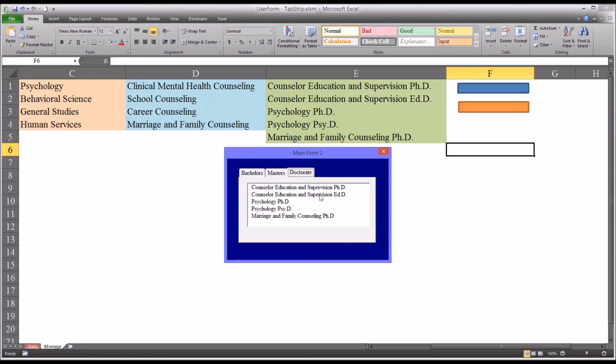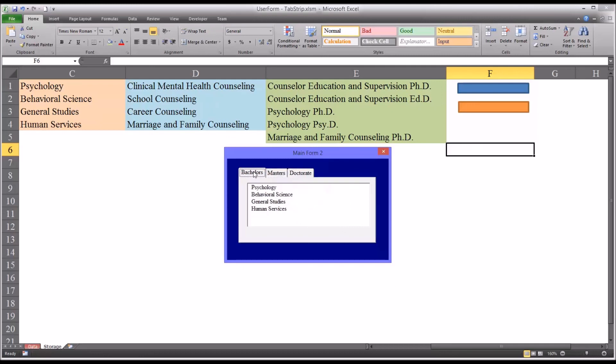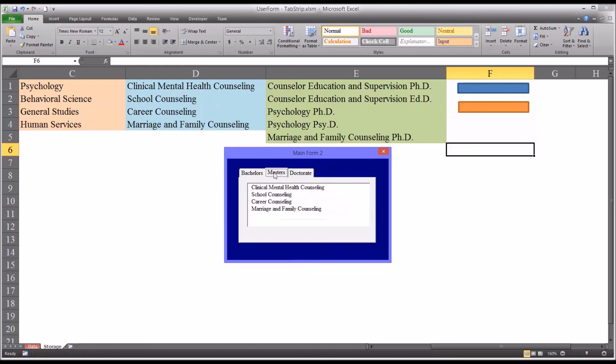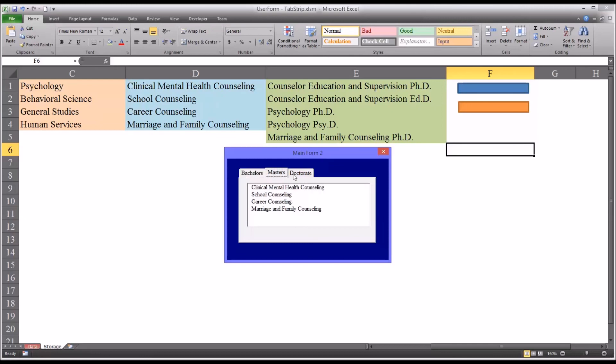So the tab strip control is really useful for when you have the same set of controls, whether they be list boxes, text boxes, check boxes, or whichever controls you choose to use. But you want the same arrangement of controls to appear on every tab. And as you click the tabs, you want the data appearing in those controls, or that affects those controls, to be from a different location.